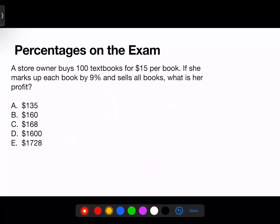A store owner buys 100 textbooks for $15 per book. If she marks up each book by 9% and sells all books, what is her profit? The first thing to notice is 'mark up' — if she's marking up each book, that means she's increasing the price, because as a store owner she needs to make a profit. So I want to find the price-per-book increase. She paid $15 per book and she's going to increase the price by 9%, so I need to multiply 15 by 9%.